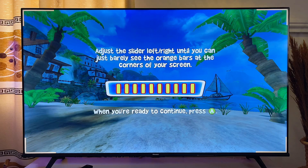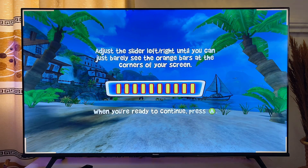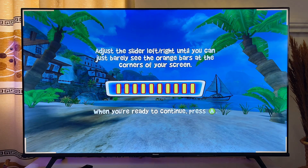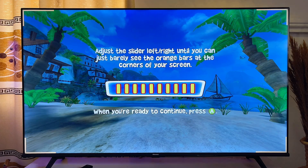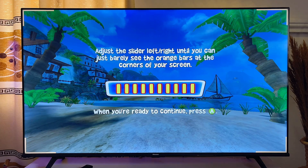Once the game is installed you can open it up. For this particular game there is no need for a gaming pad, but if the game requires one you'll need to connect a gaming pad before you can play. I've made a video on how to use your mobile phone as a gaming pad for your Android TV — the link is at the top of the screen or in the description.